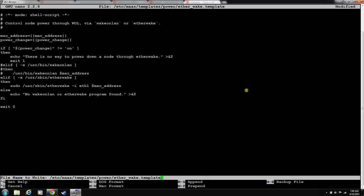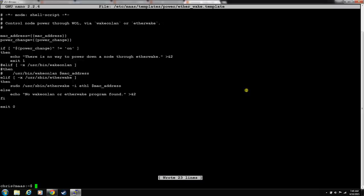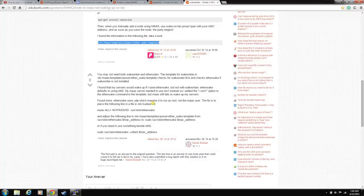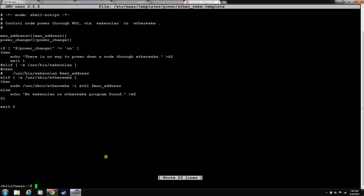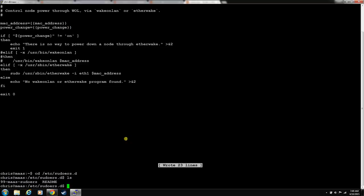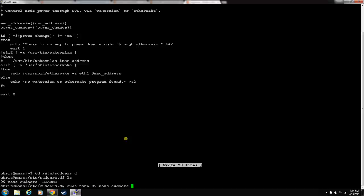Now, since we added this sudo, sudo you have to have a password unless you're on the sudoers list. We need to add etherwake to the sudoers list. And this is it. Let's change directory to /etc/sudoers. Let's take a look at what's in there. MAAS uses this 99 sudoers list. We need to add etherwake to this guy. Let's nano MAAS sudoers.